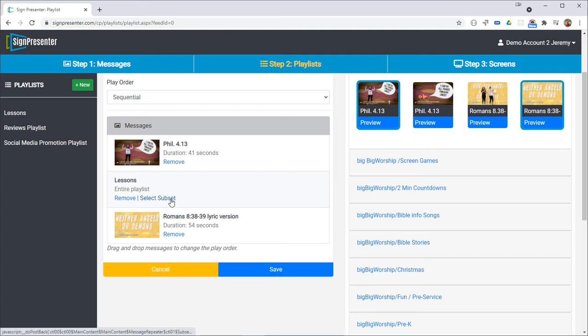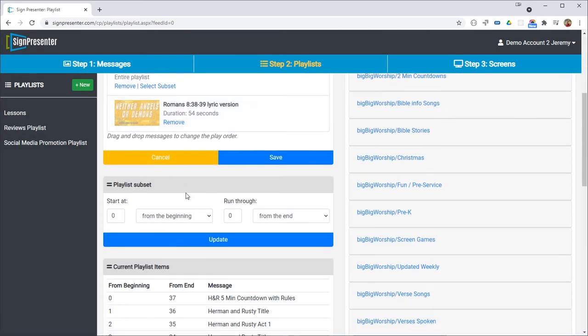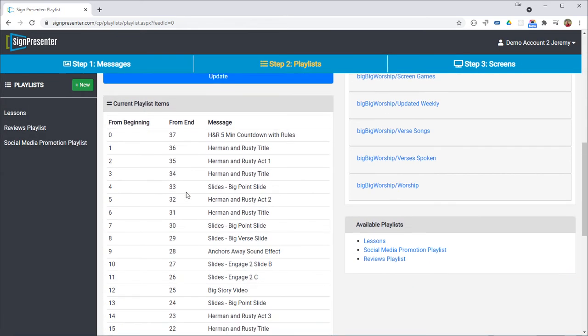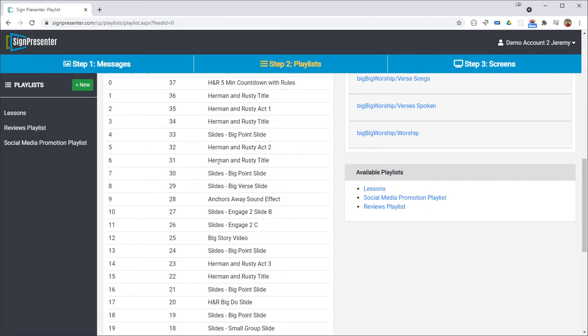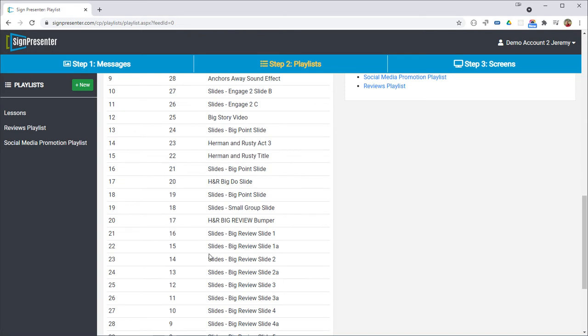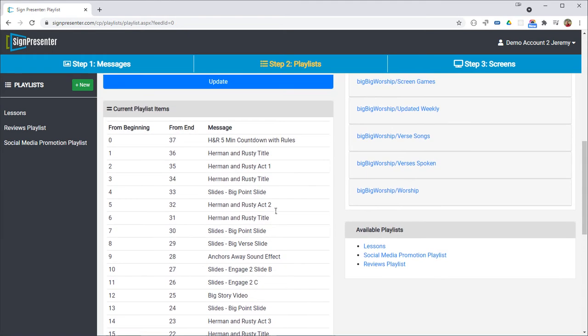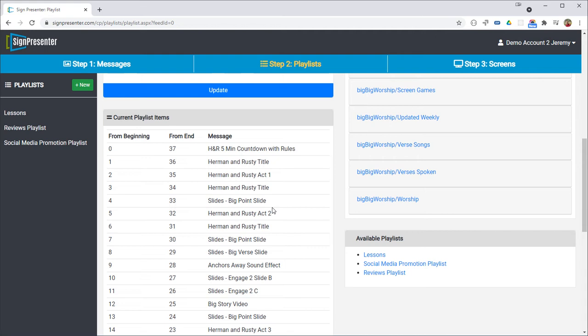So I'm going to click here to set a subset and here you can see all the items in this lessons playlist. This will change from week to week, the exact items in that playlist, but most lessons more or less start the same way and end the same way. It's in the middle.